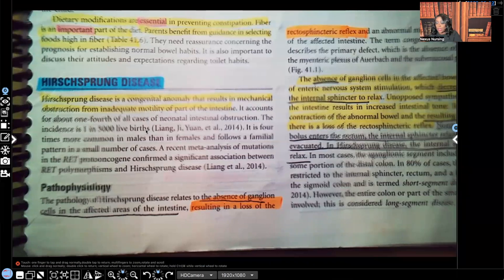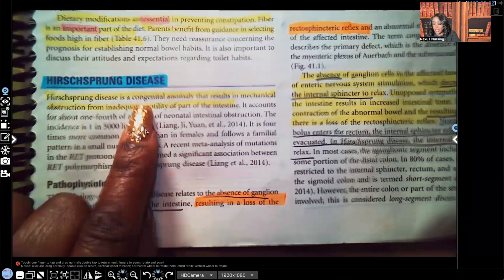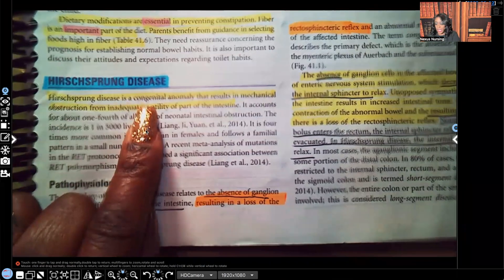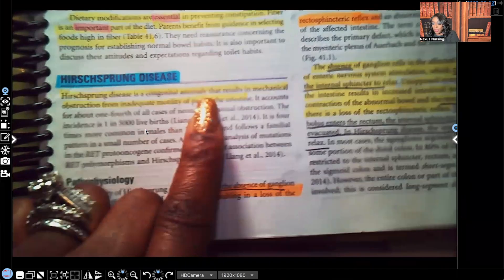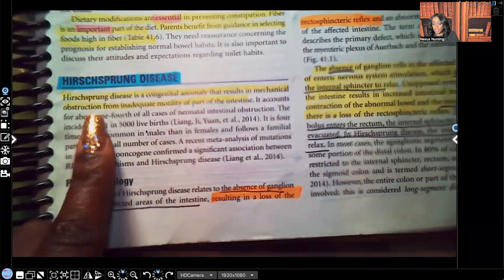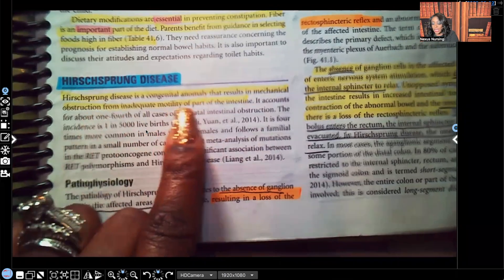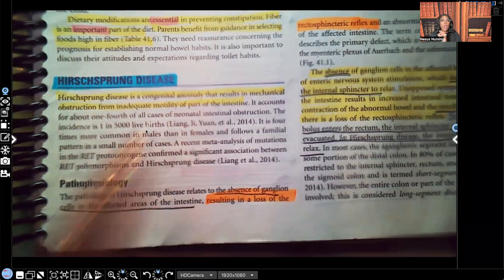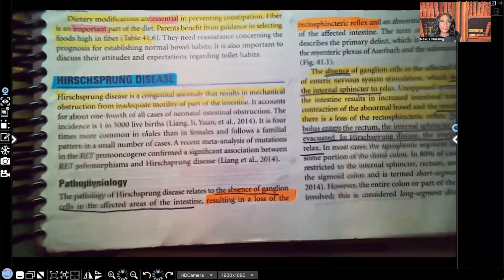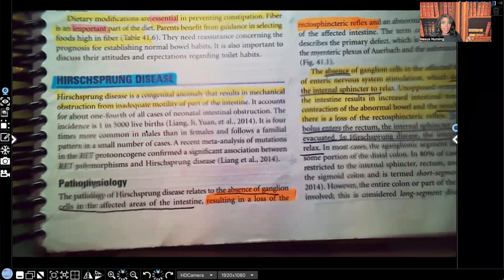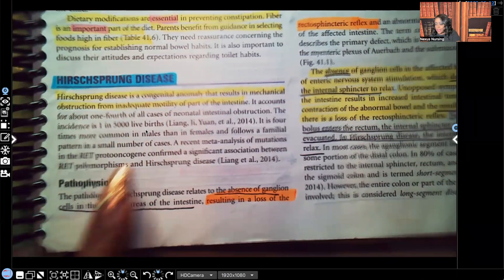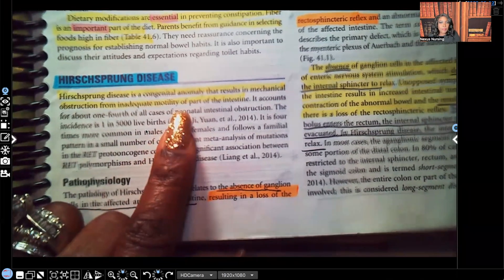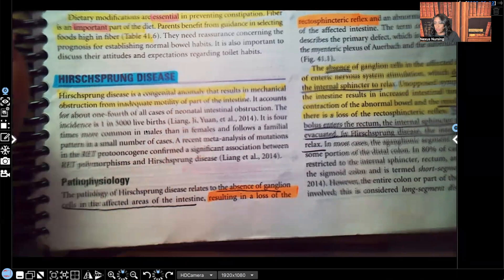Hirschsprung's disease. It says Hirschsprung's disease is a congenital — so they're born with it — congenital anomaly that results in mechanical obstruction from inadequate motility of part of the intestine. What are they saying to us? They're telling us that there is obstruction. Fecal matter, because that's what we have in the GI tract, is not moving because of lack of motility, lack of peristalsis.